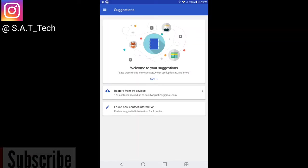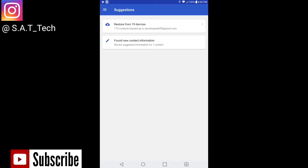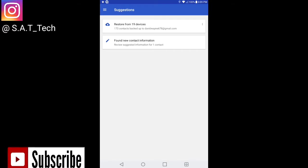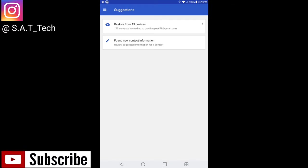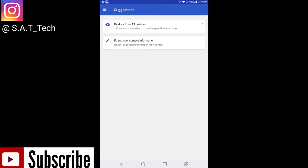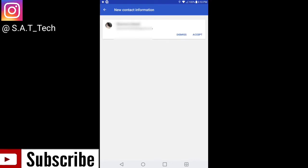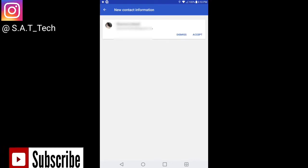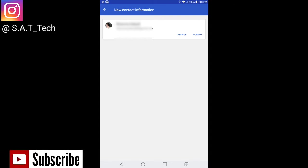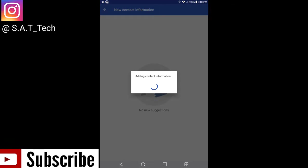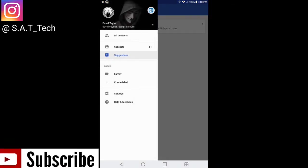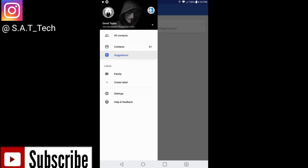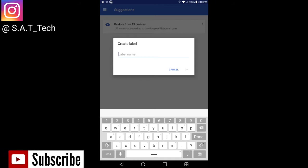In here, what you can do is on your settings, you can have contacts set to a category like friends, family, girlfriend, brothers, sisters, etc. Right here it will say found new contact information, review suggested information for one contact. Here is a contact through my Google contacts. You can either hit dismiss or accept. I'm gonna go ahead and accept it, and that contact automatically adds to my Google contacts.